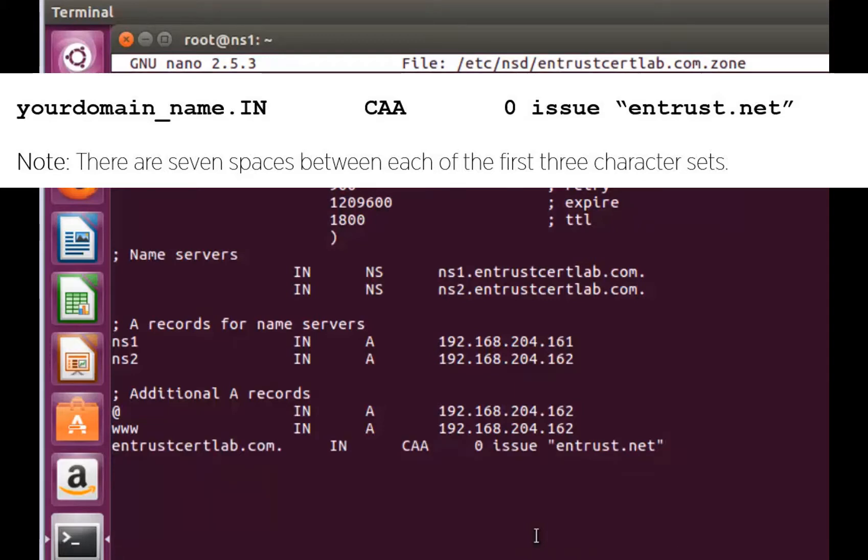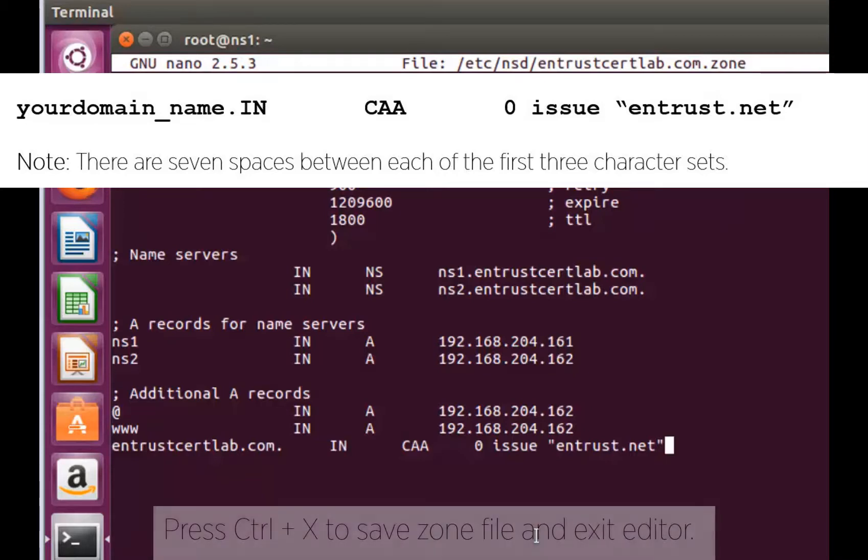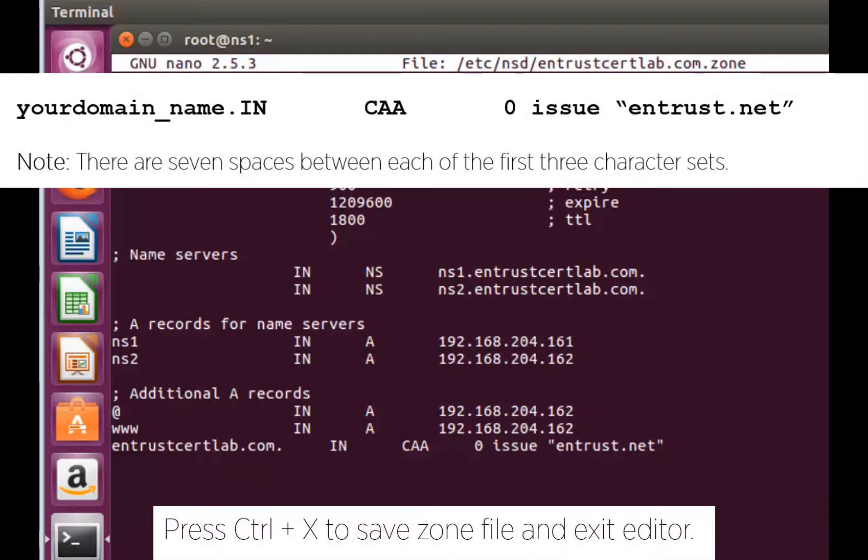Also note, to add a different certification authority as the authorized CA, add the entry related to that certification authority.